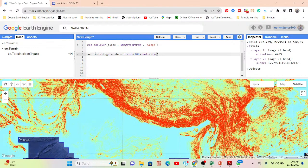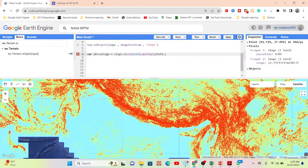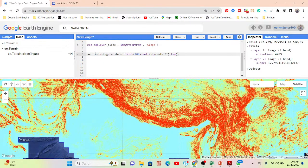You can use 3.1416 for pi, or you can use Math.PI — it will automatically take the pi value 3.1416 and calculate. Then apply the tangent and multiply by 100, and simply rename the output layer.